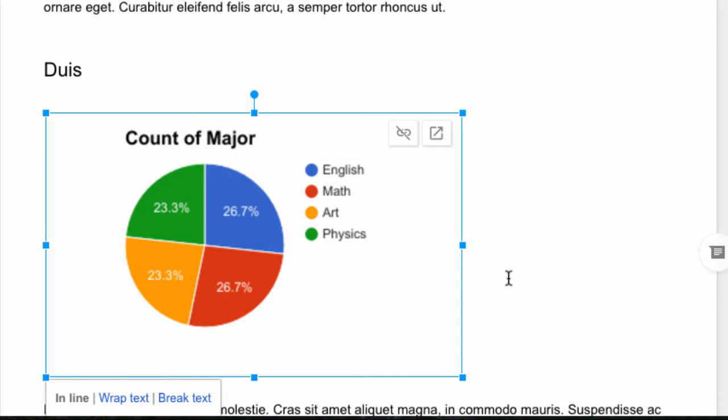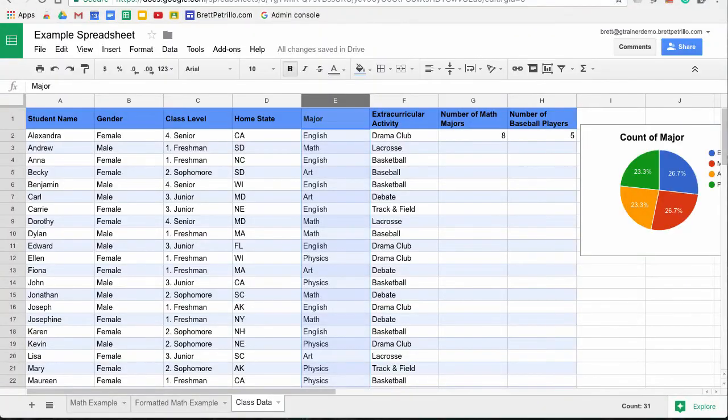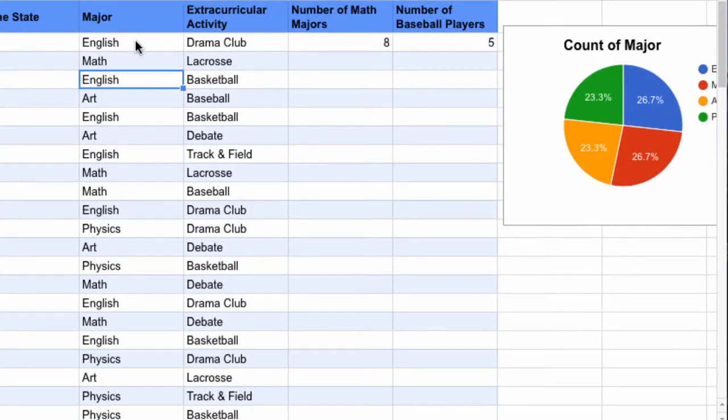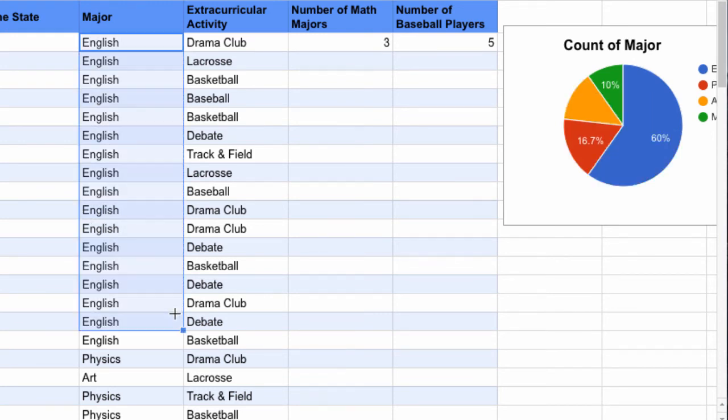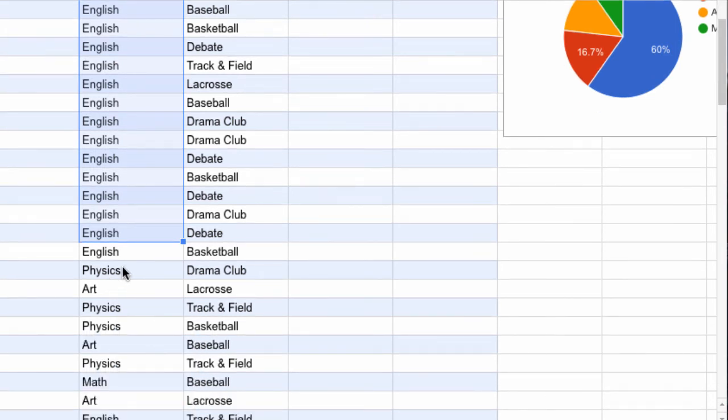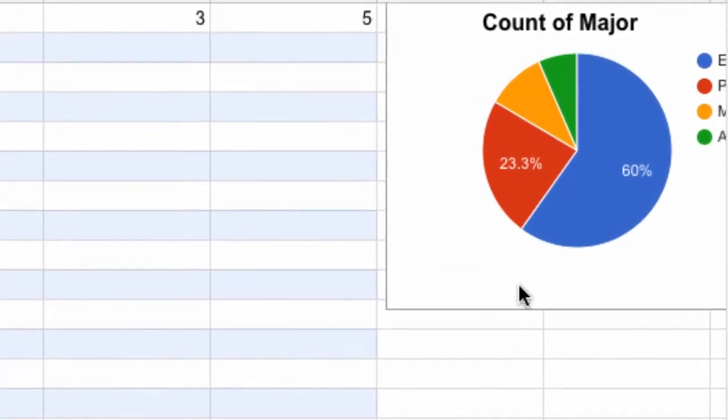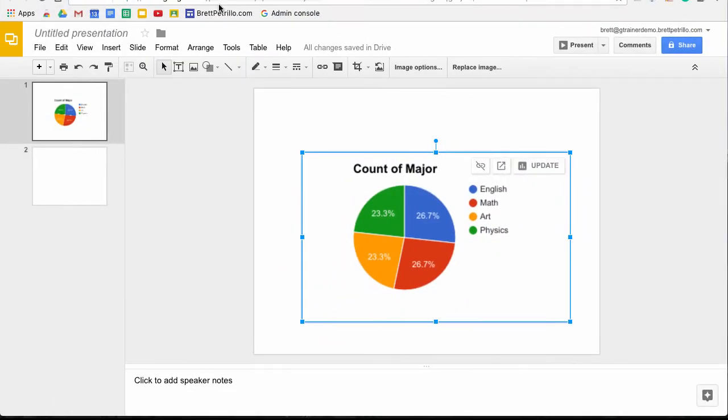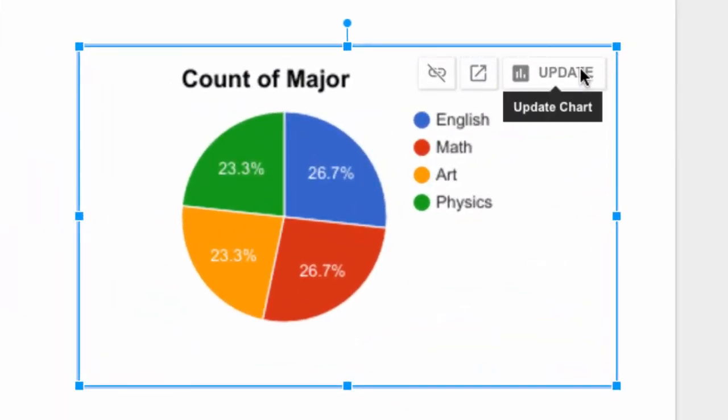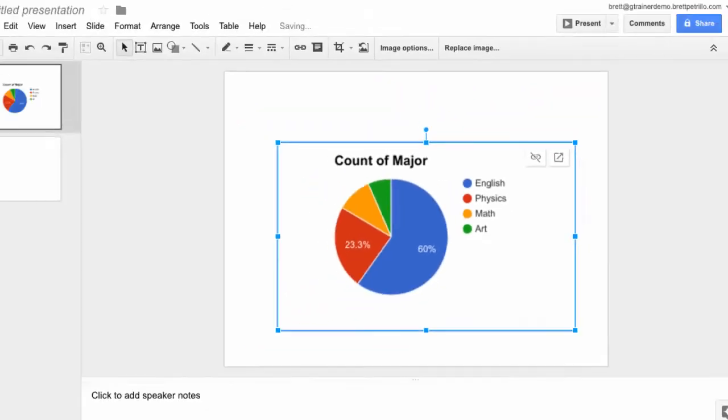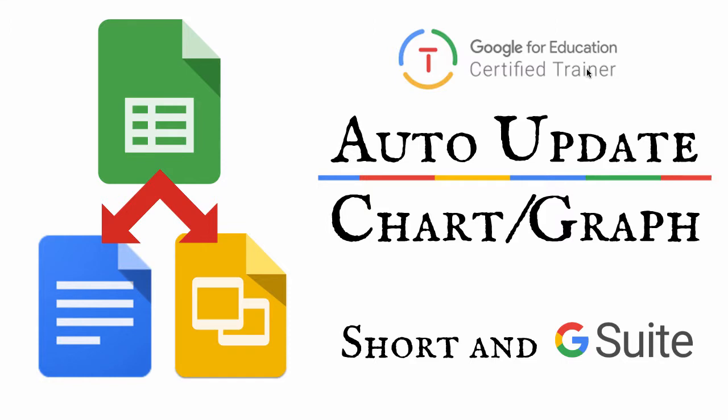But now I want to show you how it automatically updates. So let's go right back to the Google Sheet. Let's change some of this data. Let's say actually some of my other students all chose English, so I'm going to skew that and maybe a few more did physics. All right. So you see over here on the right, my data changed and it will automatically change in the slideshow when I hit Update, just like in the Google doc when I hit Update.